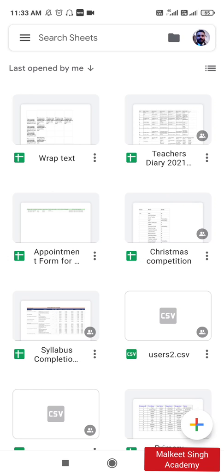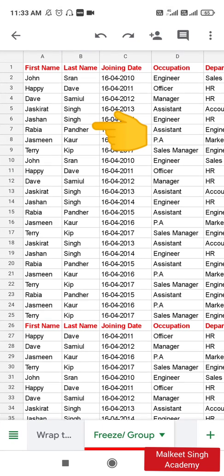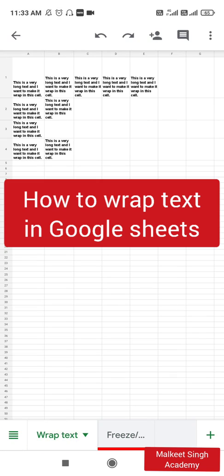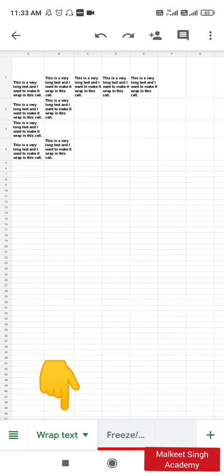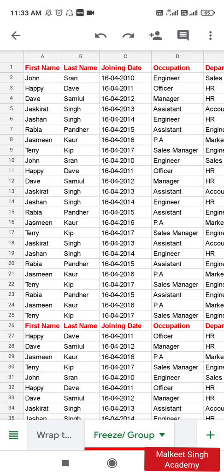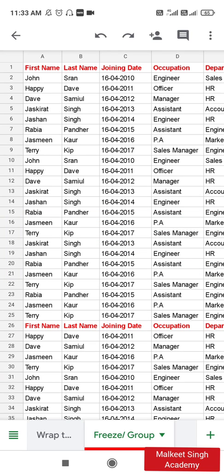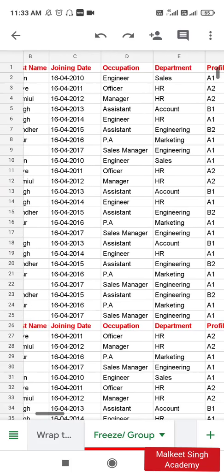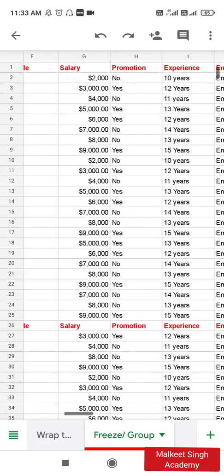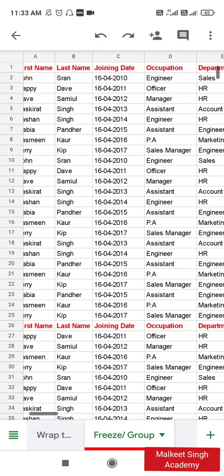It will list out all the Google Sheets that you have access to, have shared, or have created. I'm clicking on this sheet called 'Wrap Text' because in the previous video I explained how you can wrap text in a sheet, and this video is the next part of that series. So let's first talk about how to freeze your Google Sheet. Here you can see I have created a sheet with a lot of information like first name, last name, joining date, occupation, department, and more.